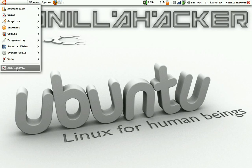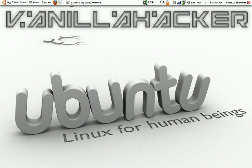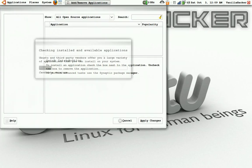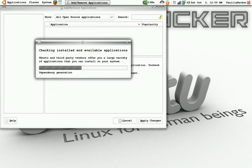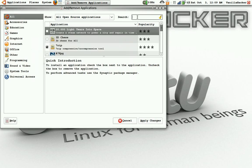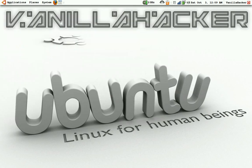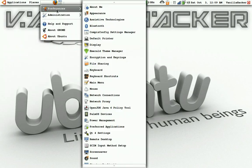The Add/Remove Programs list is where you add and remove programs — it's pretty self-explanatory. Up here you'll search for a program, and this has mostly every program available for Ubuntu. If you want a program that's not on here, you can download it from the internet as a .deb file.